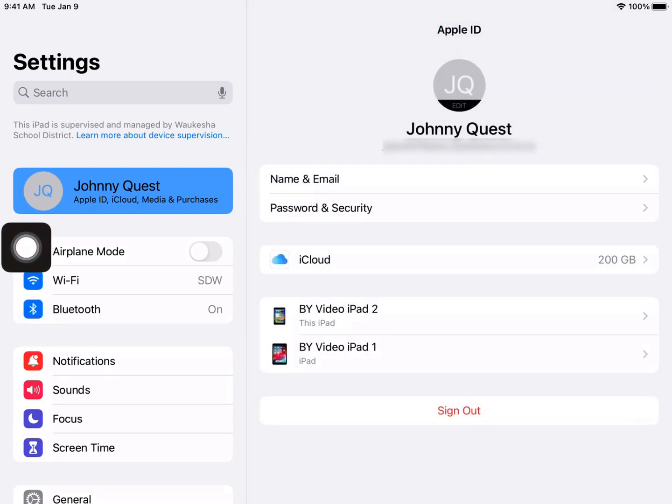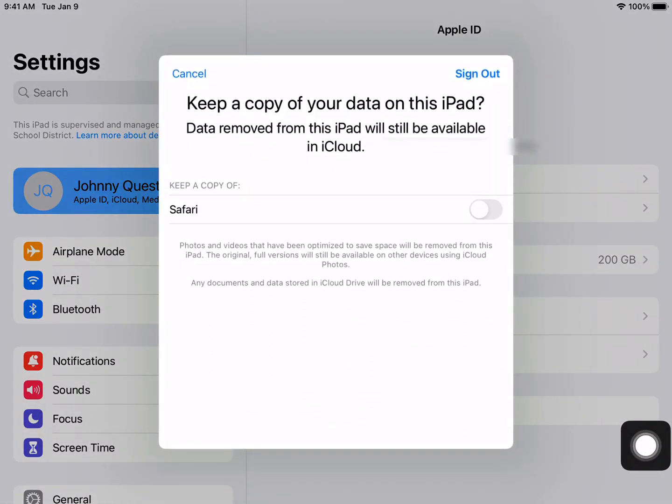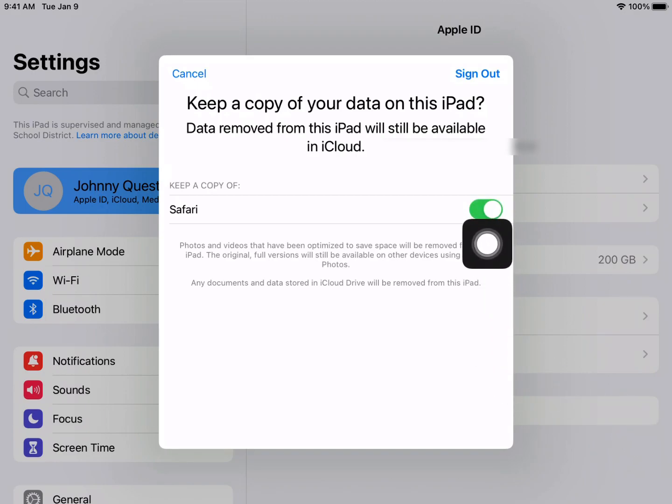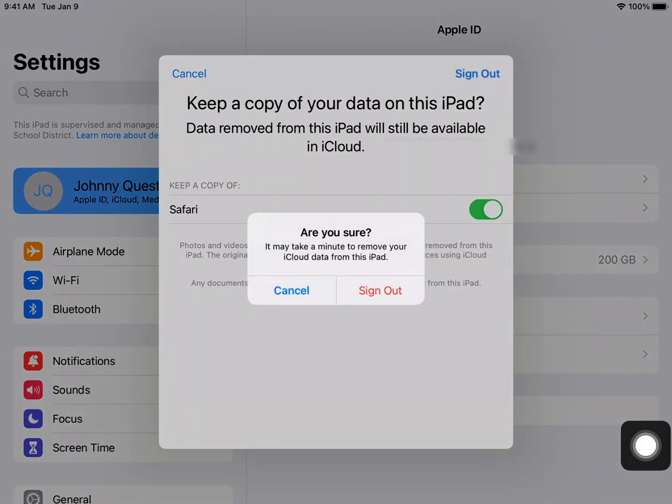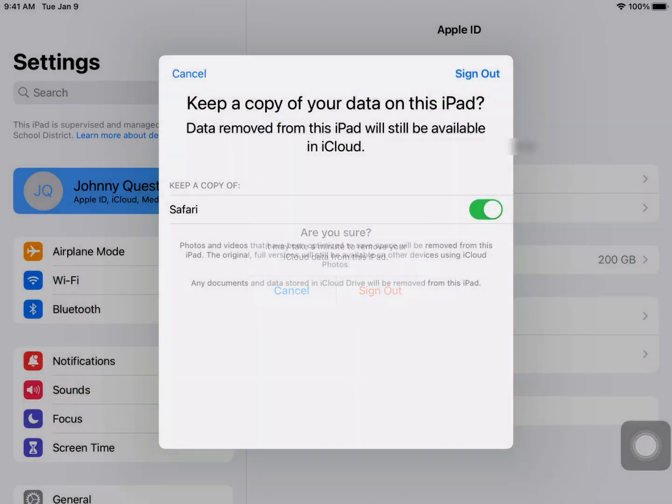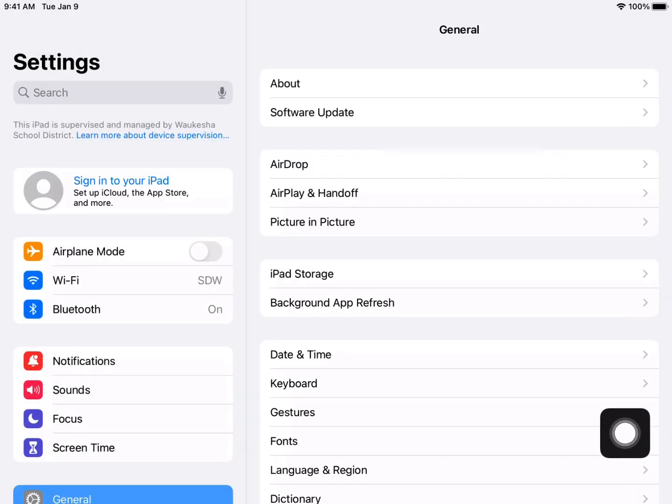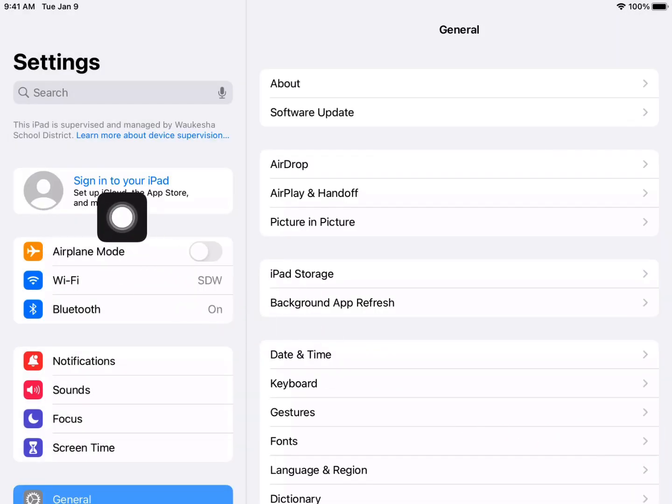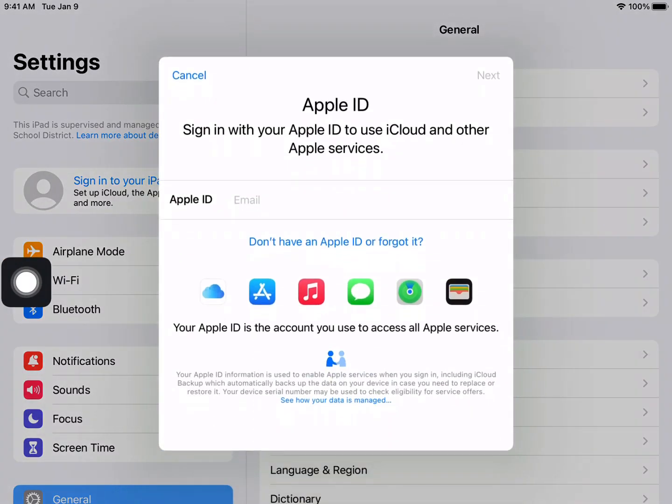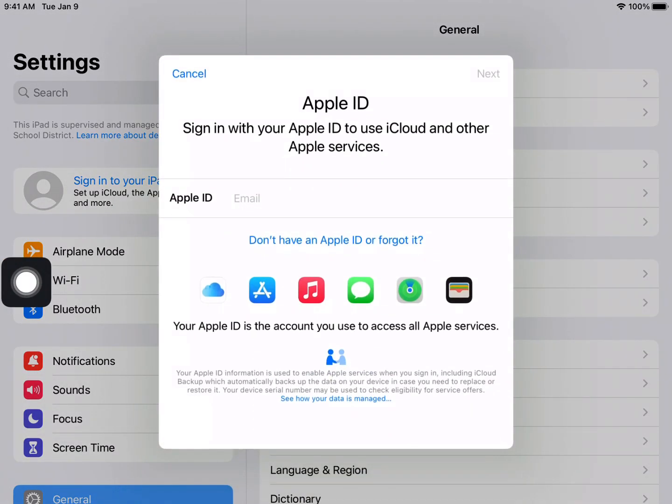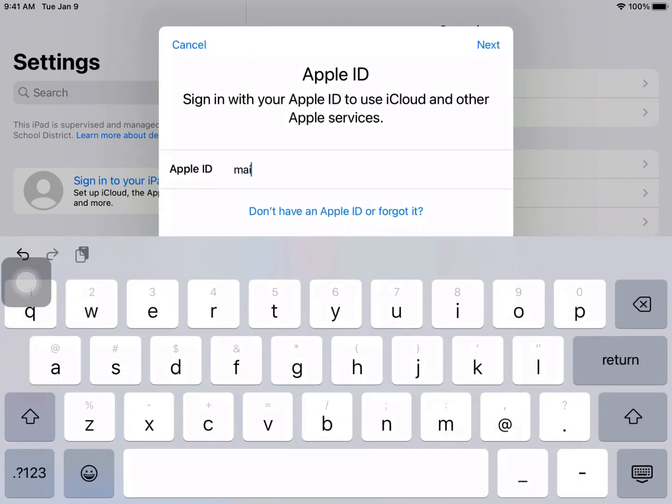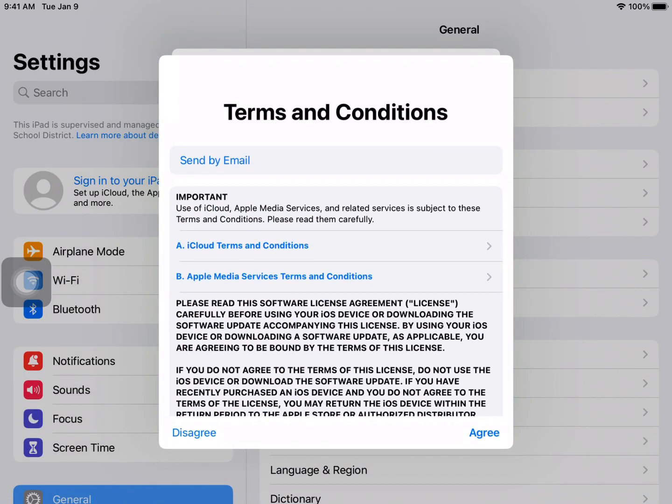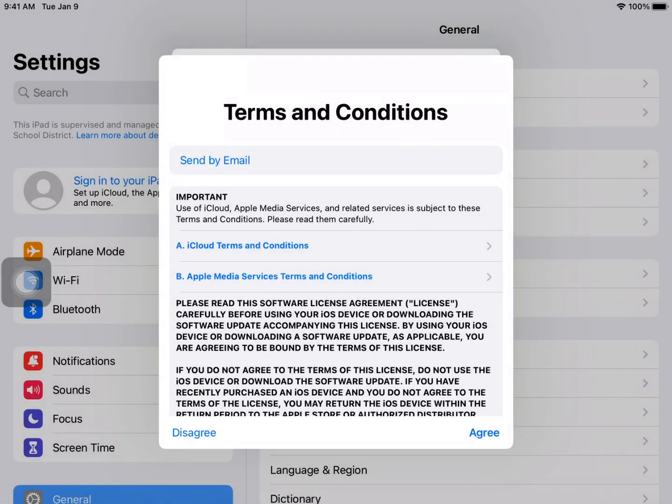Once you have a backup created, we can go back to where we're signed into our Apple ID and then we can click sign out. It's recommended that you keep copies of anything that you want in your new iCloud on the device, and then click sign out. Now you can see that I'm not signed into any Apple ID, so we're going to click on that again and we're going to enter our new personal Apple ID. If it's your first time signing in, you'll have to sign into the terms and conditions.